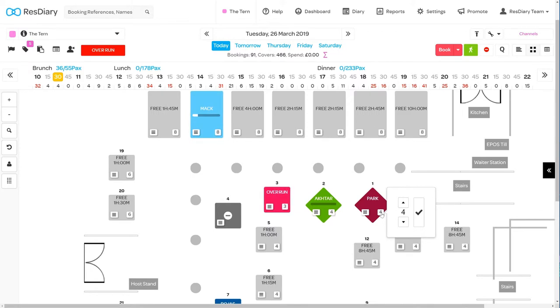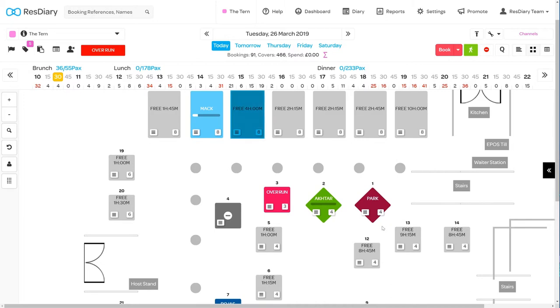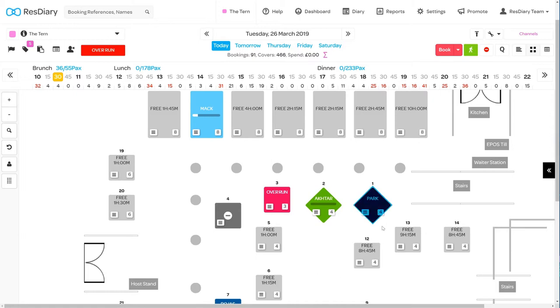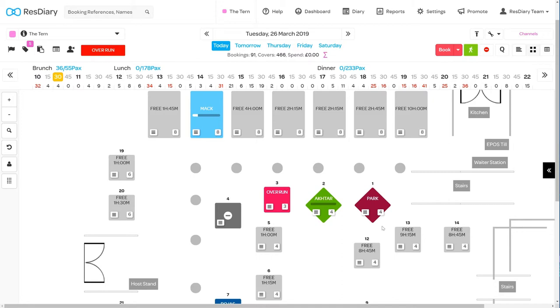The color of the table communicates important information. Light gray shows that the table is free. Dark gray that the table is closed to bookings. A late table is red and a table that has overrun its duration is pink. A sat table is green. A flashing table shows that the customer order hasn't been taken yet.